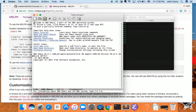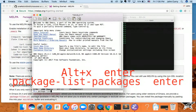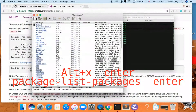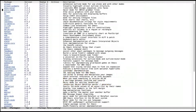To get to the list of packages, you can do Meta-x — that's Alt-x. You'll know you did it right because there will be an M-x prompt, and then you can type in package-list-packages. It will open up MELPA's repository of packages.